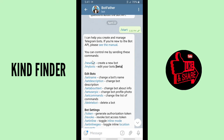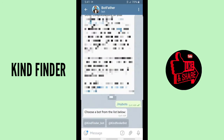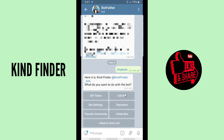Now if you want to edit or set a bio on your Telegram bot, tap on 'Edit Bot', then tap on 'My Bots' to edit your bot. You have to choose a bot from the list. If you have more than one bot, select the one you want to edit.